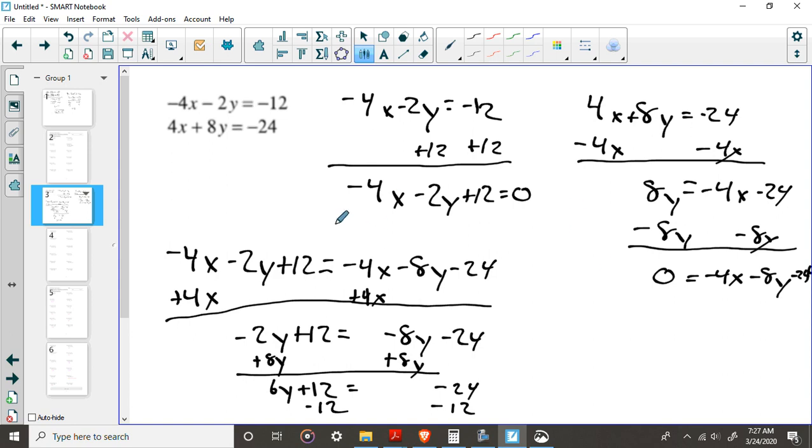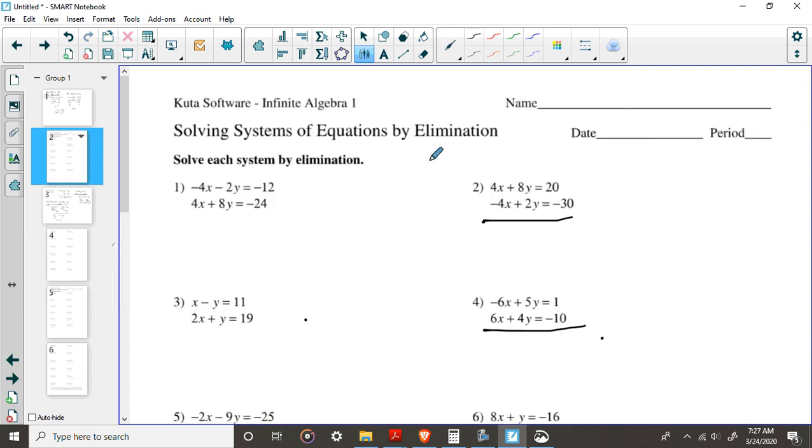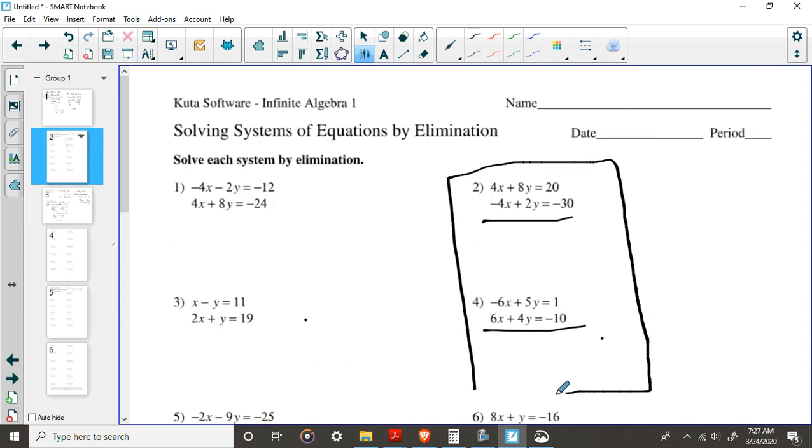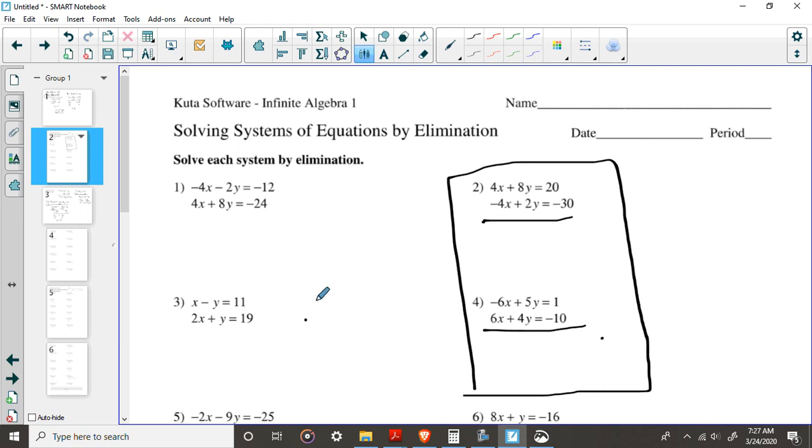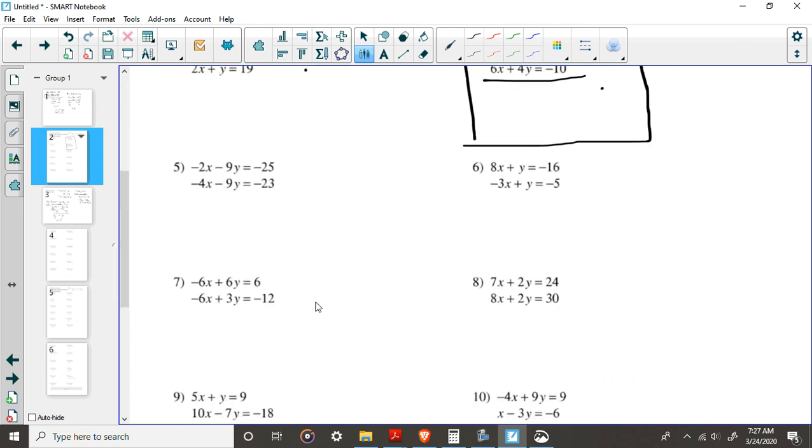So anyway, take a look at just these two, just 2 and 4 tonight. No big deal, it should take you all of 10 minutes. Follow 1 and 3 as examples, and then we'll talk about the next few tomorrow. Thank you, guys.